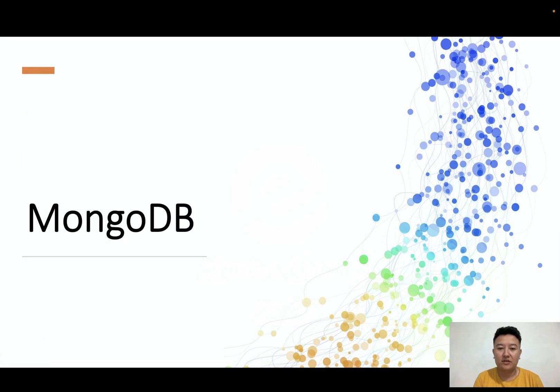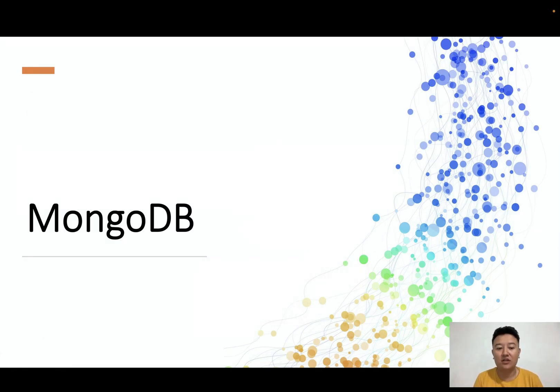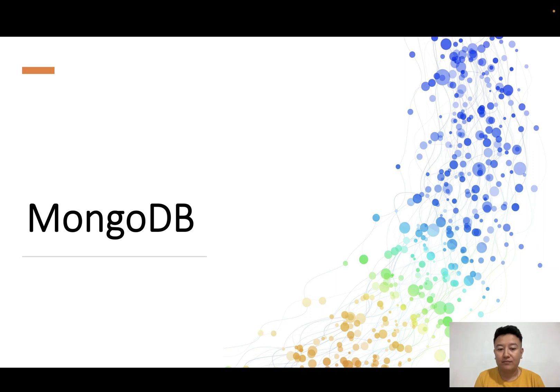Hello guys, today I'd like to show you how to install MongoDB on Mac.